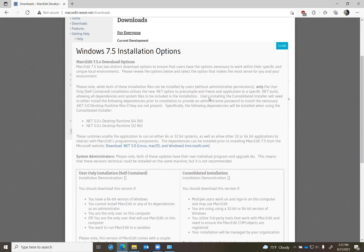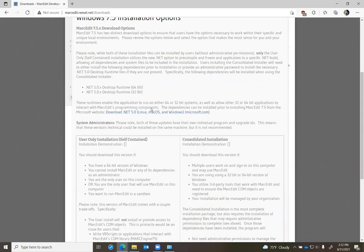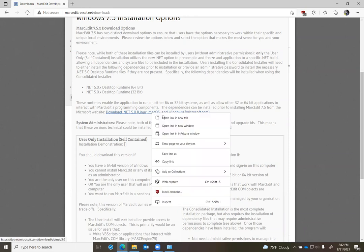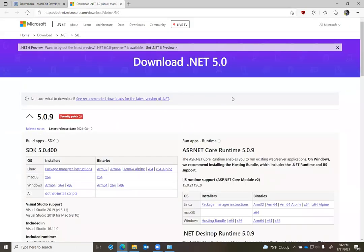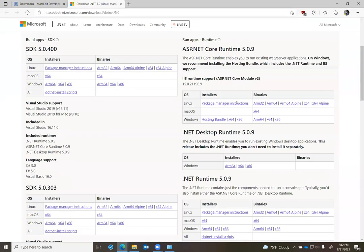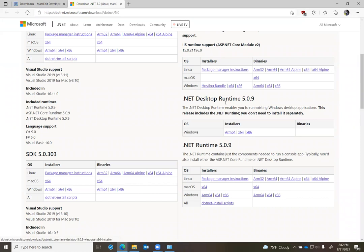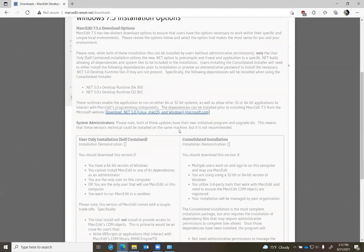The challenge then is because the .NET 5.x runtime isn't a part of the default Windows operating system. The first time MarkEdit 7.5 is installed, it's required users to provide administrative permission to install those runtimes. The way people have dealt with that is sometimes they have gone to this webpage, included in the link, and downloaded these runtimes themselves and installed them prior to installing MarkEdit.